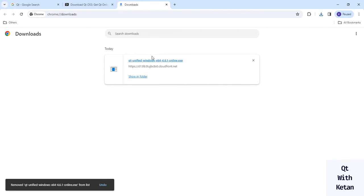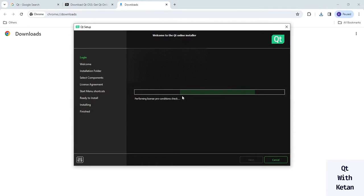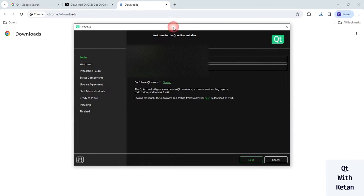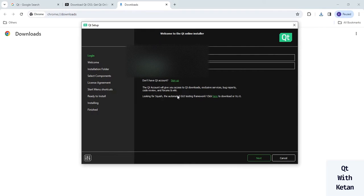After the download, click on the executable file. You will see the first option asking for authentication — you have to enter your Qt account information: your email ID and password. You can easily create a Qt account by going to the Qt forum and simply creating your account.